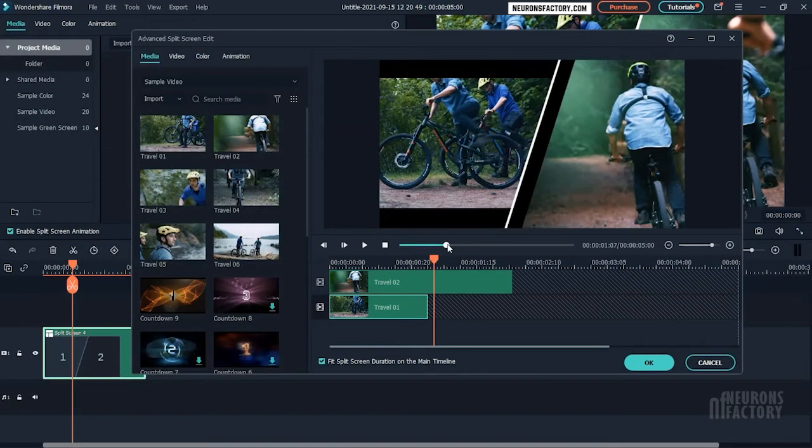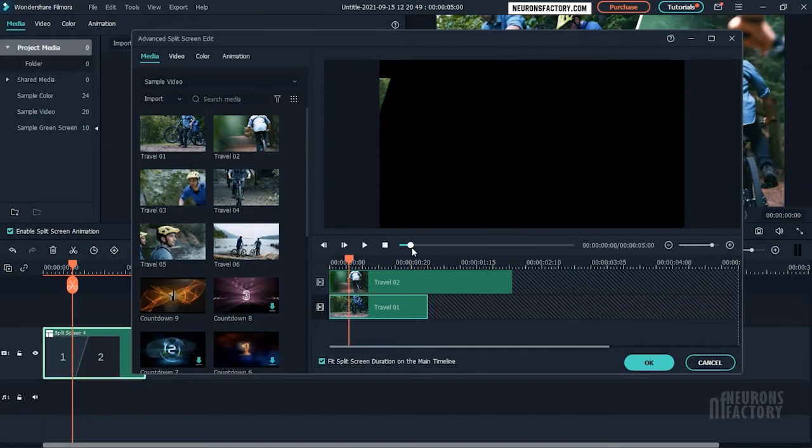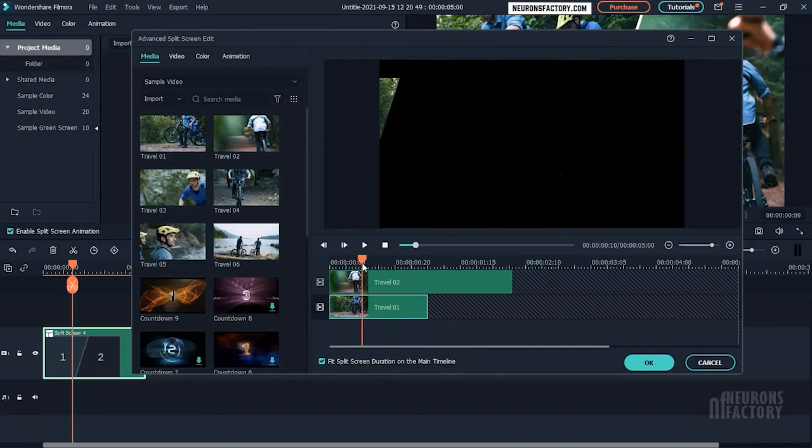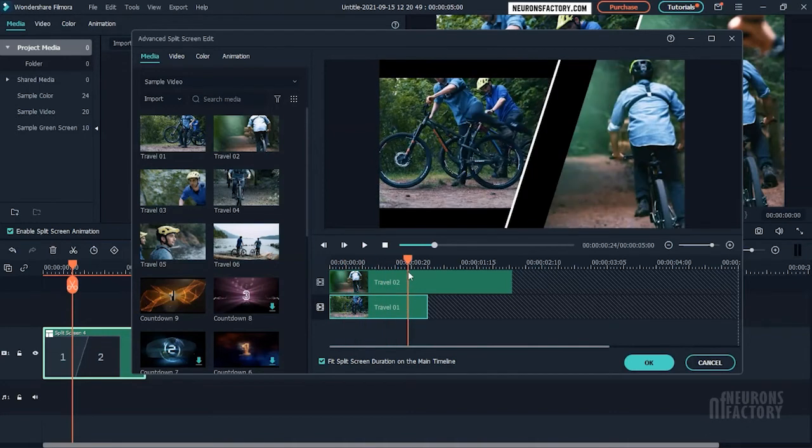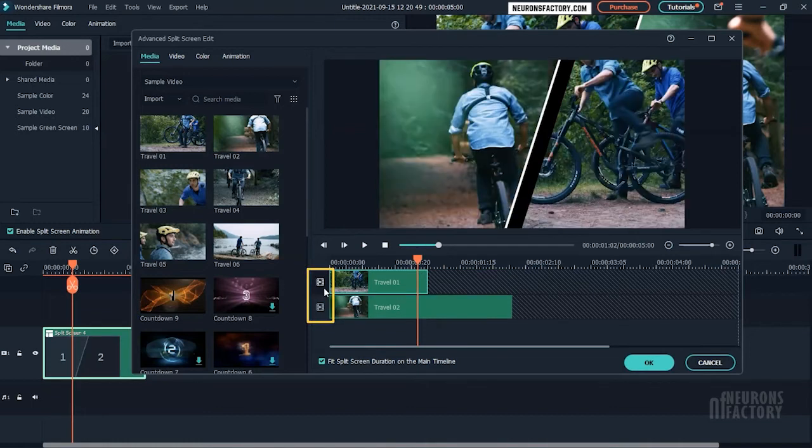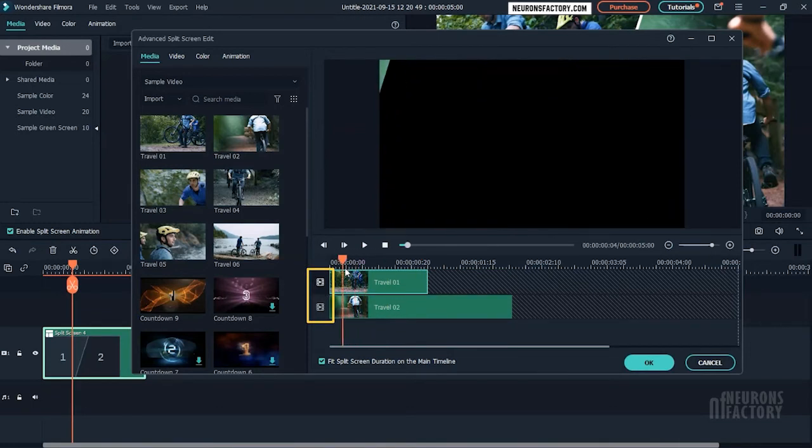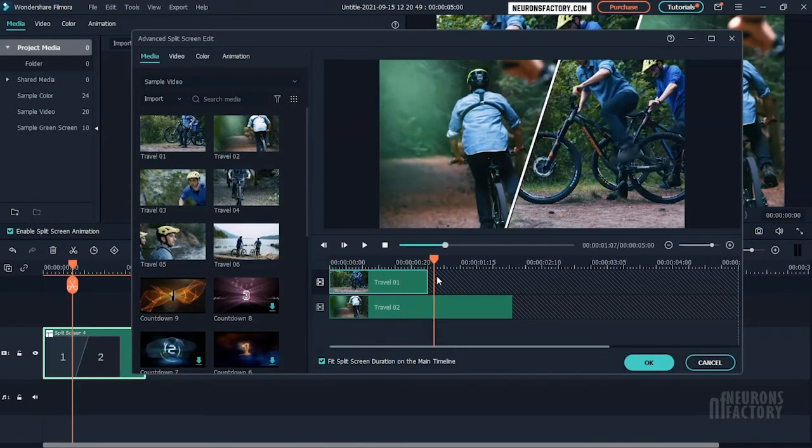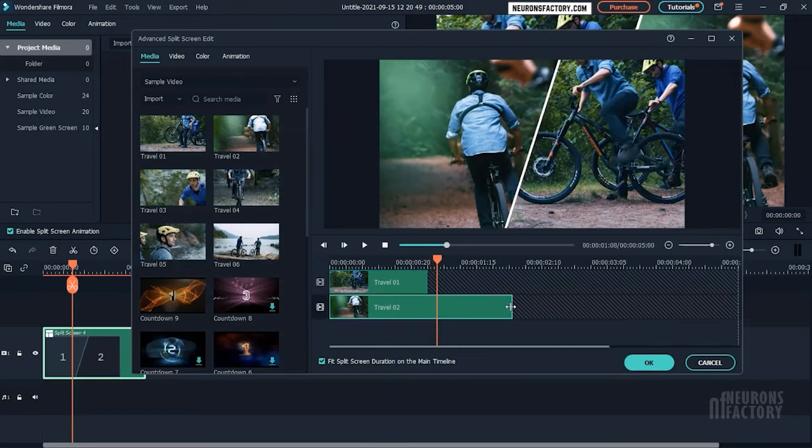Here you have a timeline for the videos in the split screen editor. You can rearrange the clips by dragging and dropping them here. You can also trim clips here.